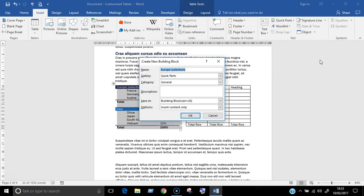A new dialog box appears called Create New Building Block and here is where you'll add in some details about the table. First, give it a name.